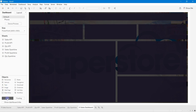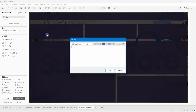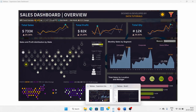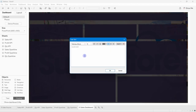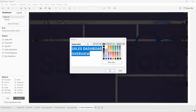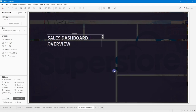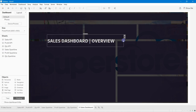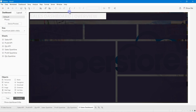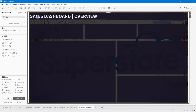The image has been perfectly resized to fit the horizontal container, covering the full screen area needed. Now I'll add the dashboard title. Switch to Floating, drag a Text object, and type the title — 'Sales Dashboard | Overview'. Set the font to Tableau Bold, size 26, and choose the appropriate color.